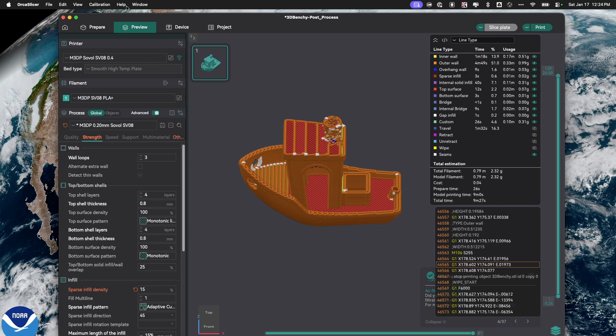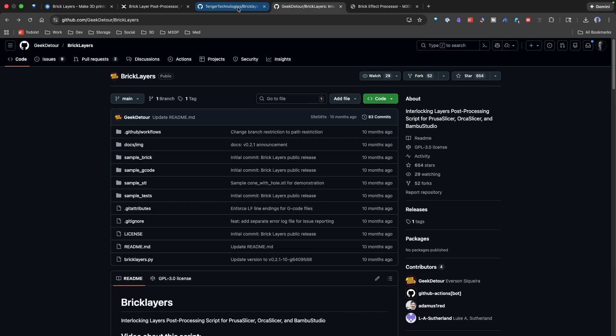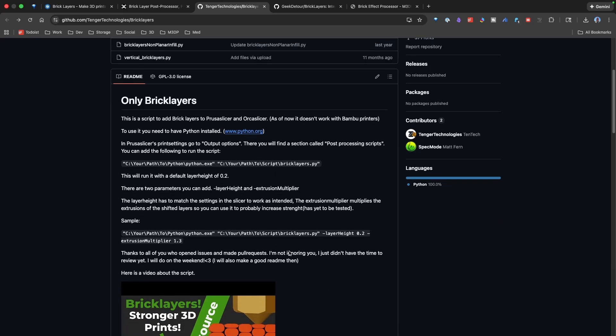Now, the script I'm using, which is from Tanager Technologies, and also Geek Detour. I'm using both implementations to how I'm setting things up. You install this script on your machine, and then you basically send it to Python. So, you need Python installed.